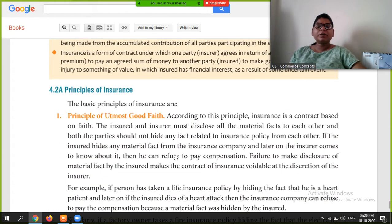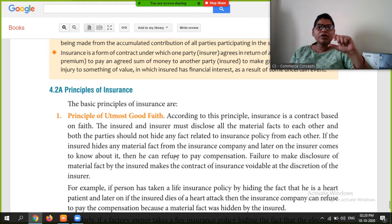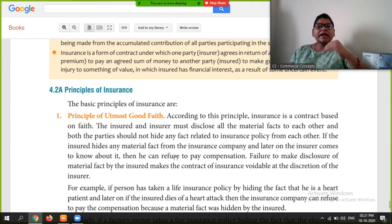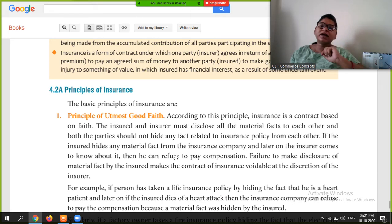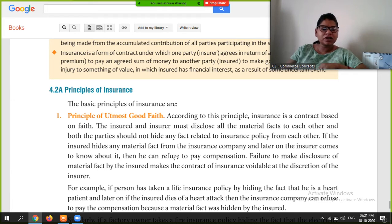Now we come to the very important part of this chapter — the Principles of Insurance. Students, these questions are always asked in the exam. Sometimes they ask directly, and sometimes they give you a situation and ask which principle of insurance applies. In that case, you will need to identify and explain the principle. In CBSE especially, the questions are very analytical — they don't ask directly, so you need to understand the principles thoroughly.